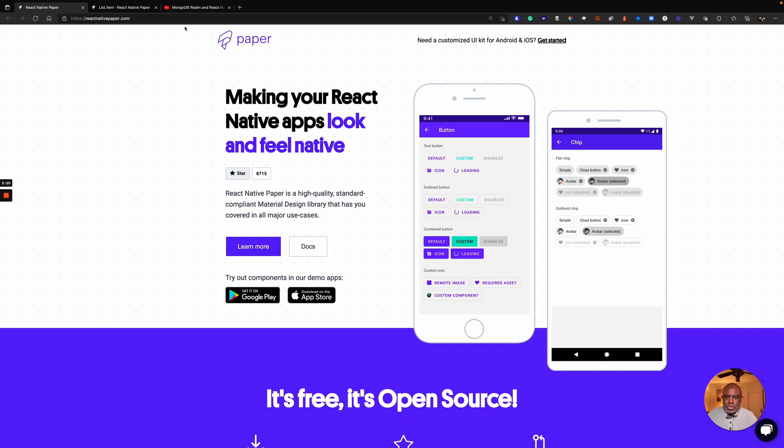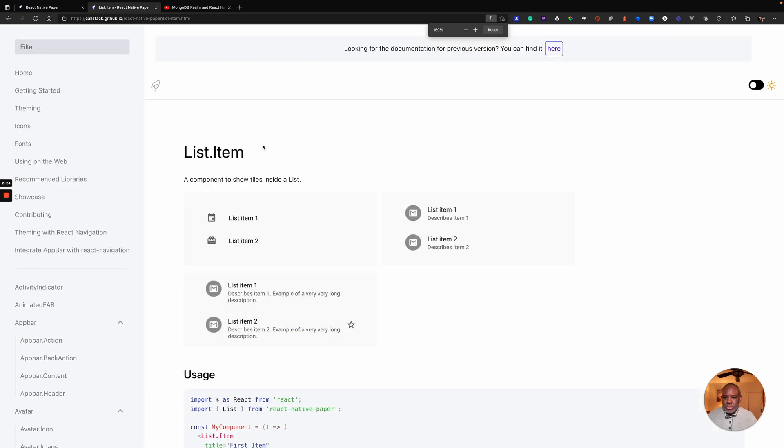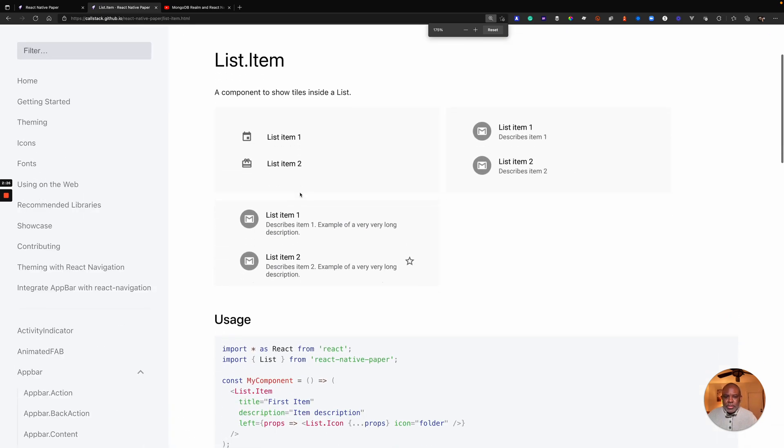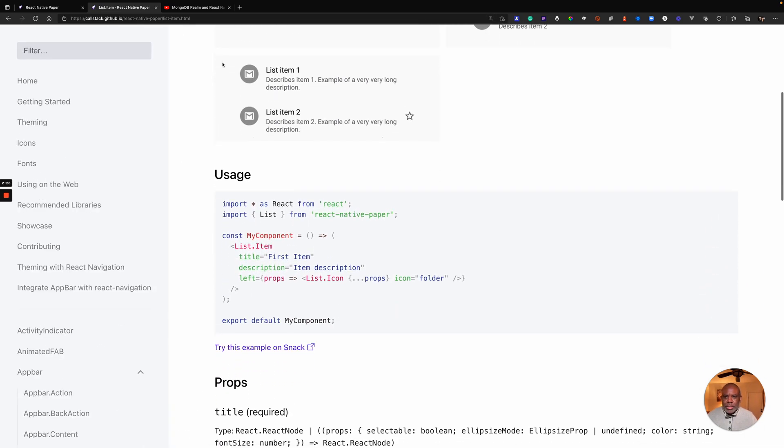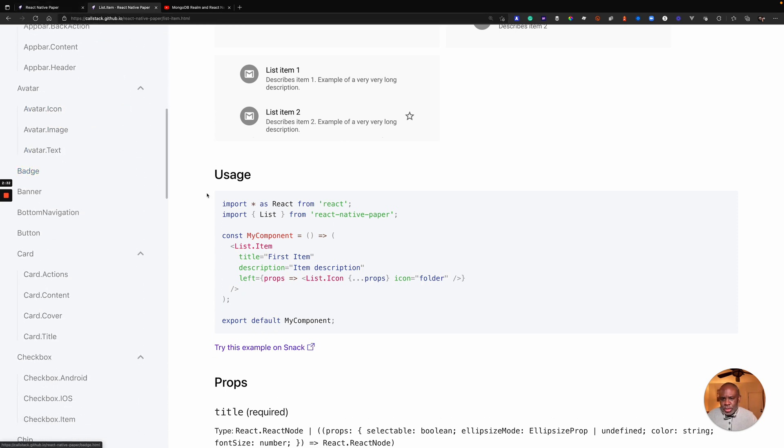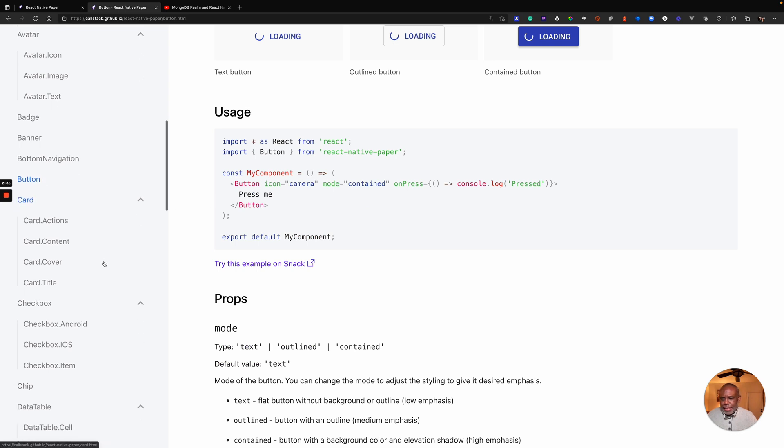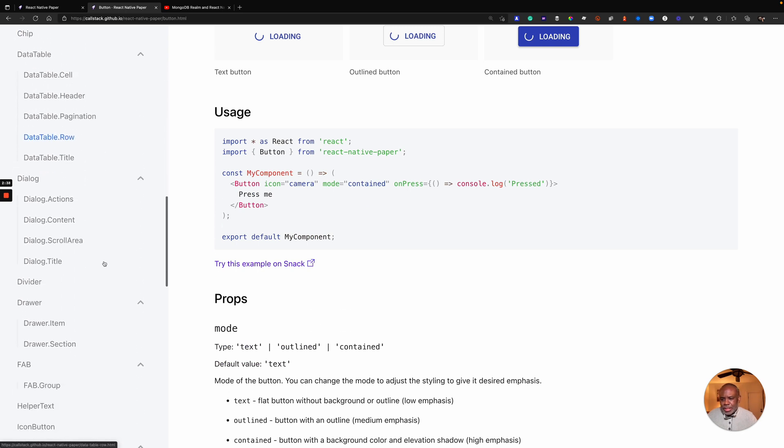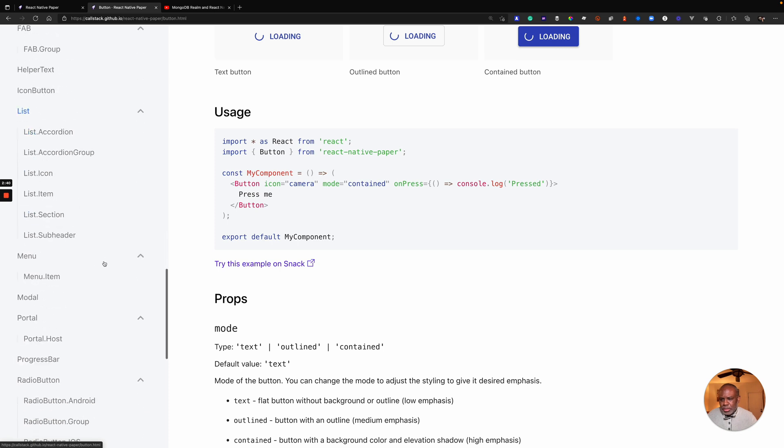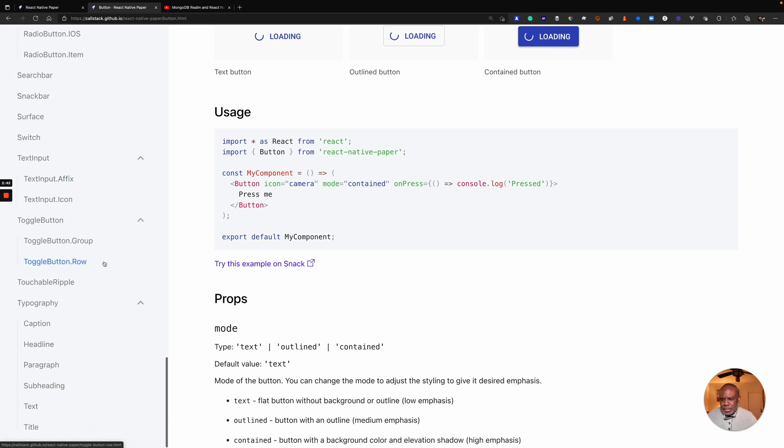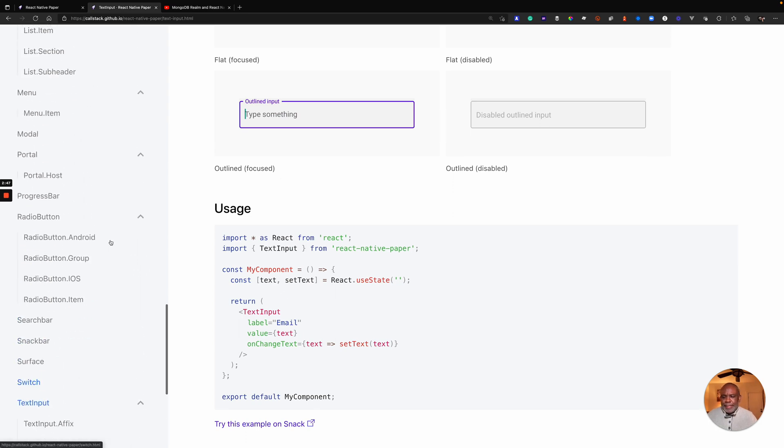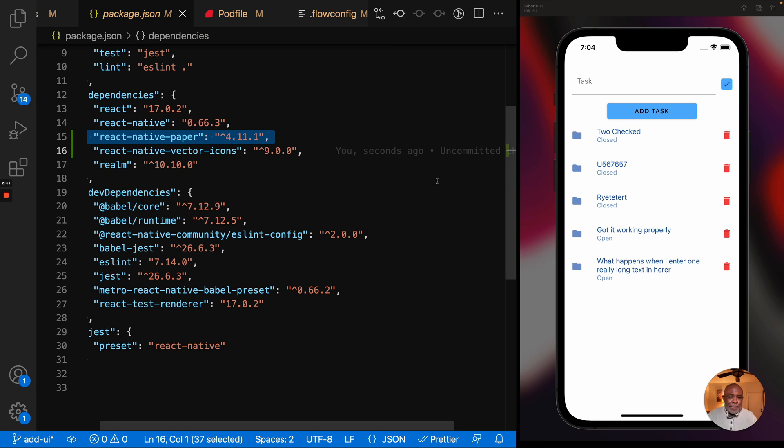I mostly use the buttons and then I use this other component, this component here called list item. And what else did I use? So I use list item, I used button here, and I believe the last one that I used was text input. We use text input. And that's it. And as you can see, it's not the best looking app, but it's better than just a plain old app.